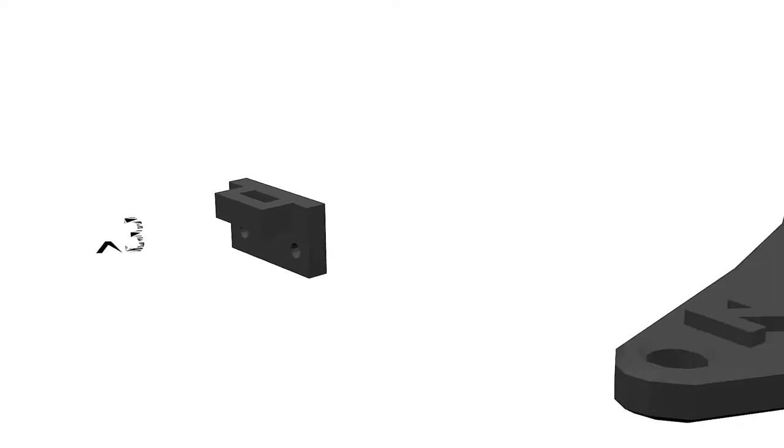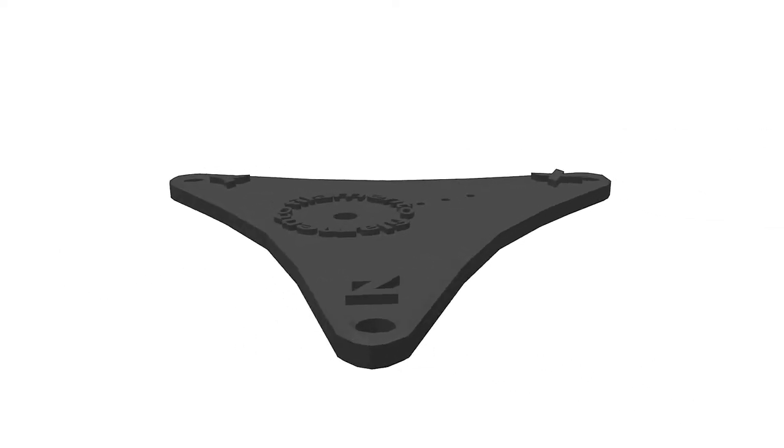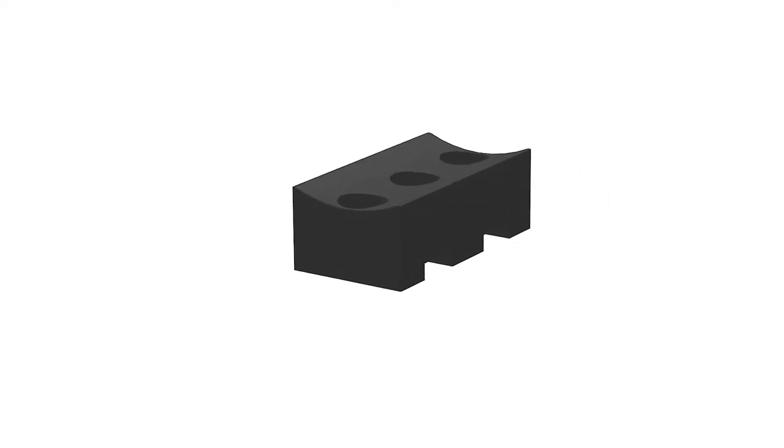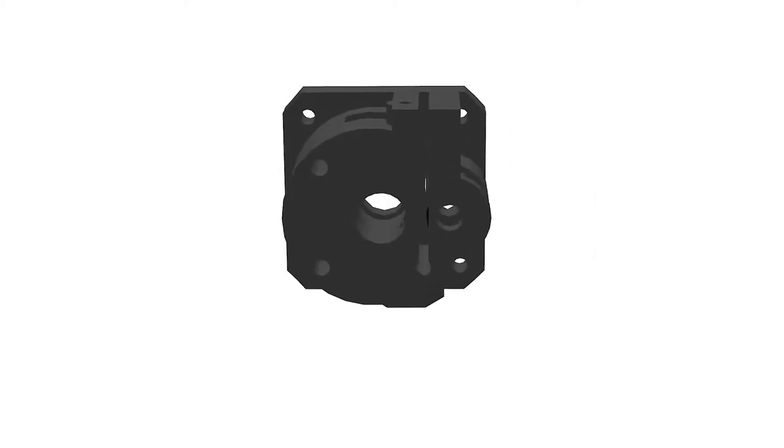To build the extruder we'll need three carriage attachments: the printed flying extruder triangle, the motor holder, and the extruder mechanism.